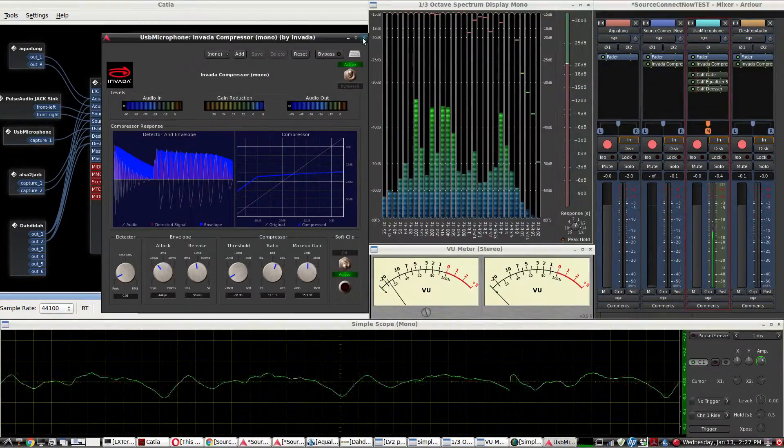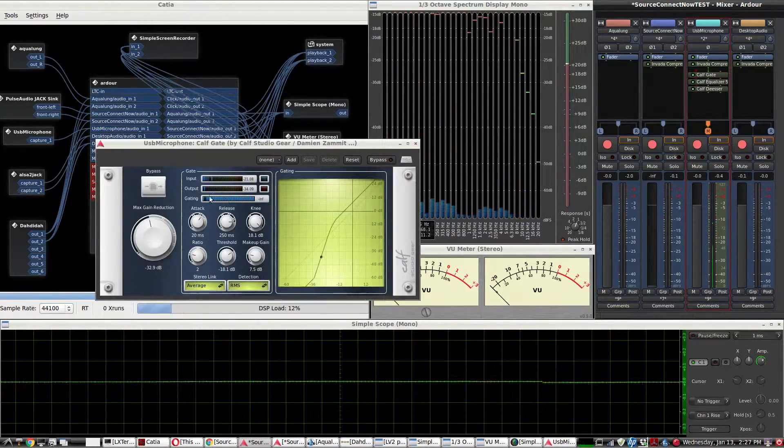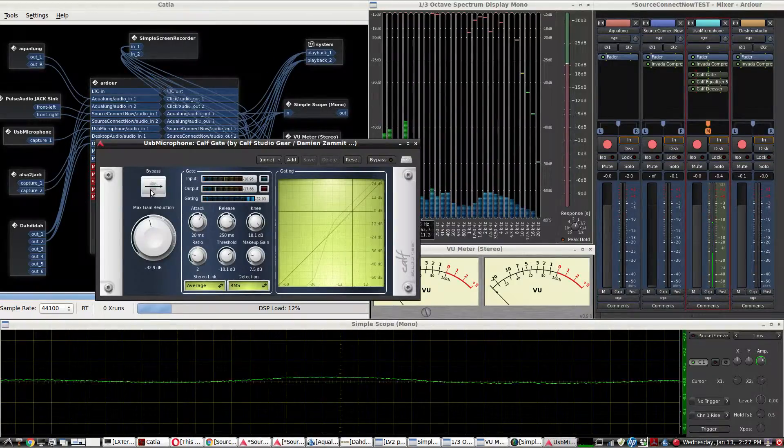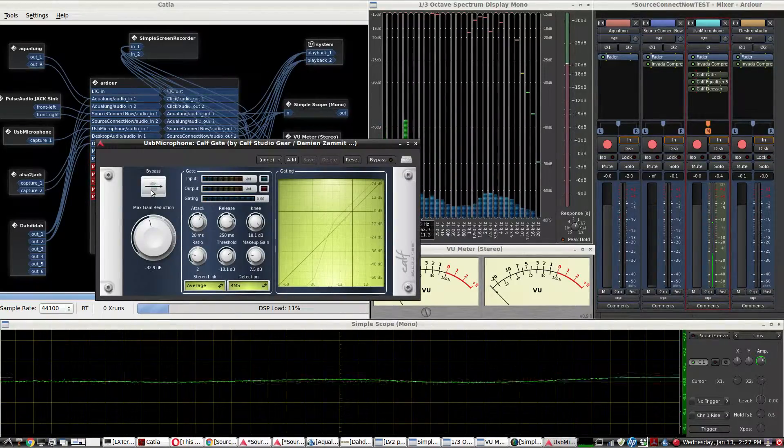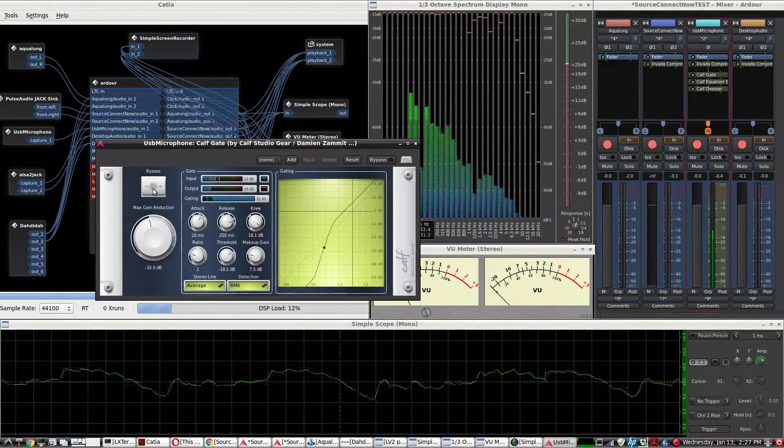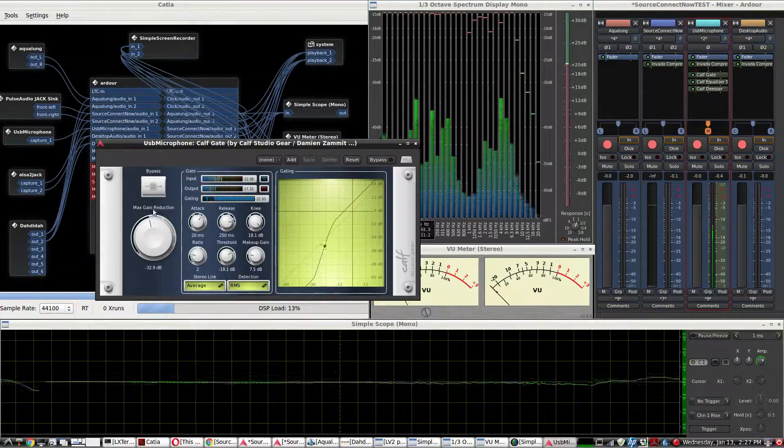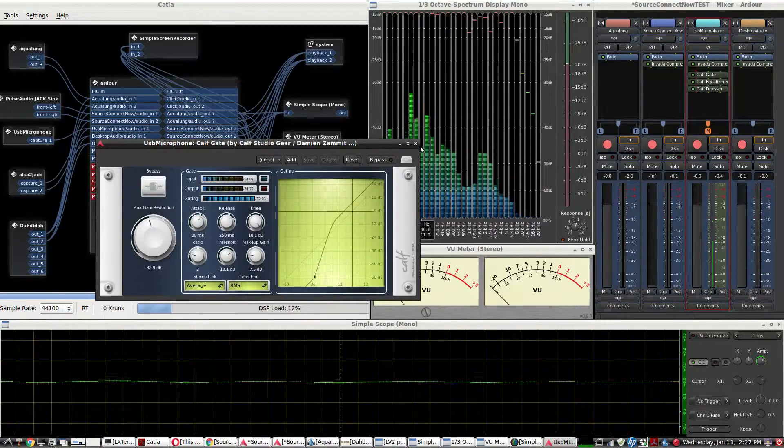Then that goes to a gate. Without the gate, you get a lot of room noise. So this gate is very helpful. This is a CAF plugin.